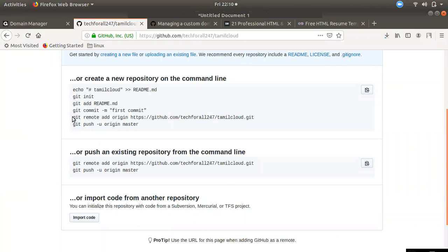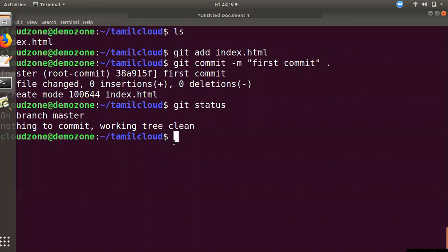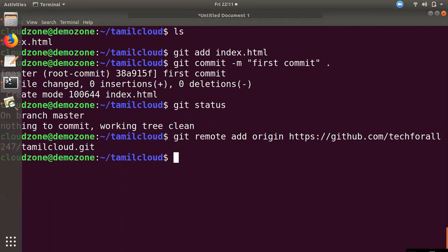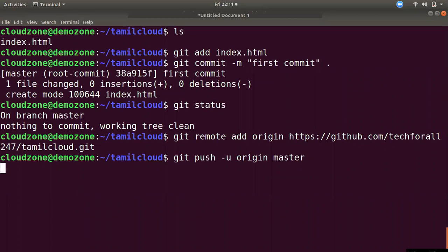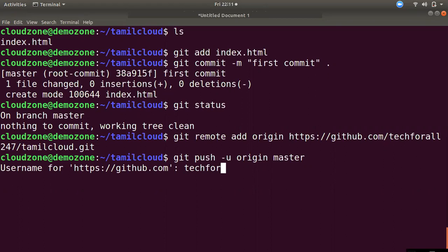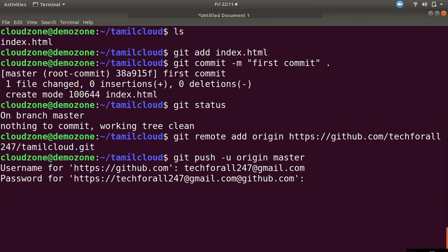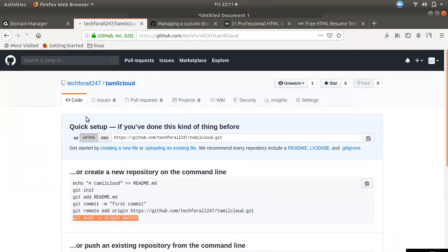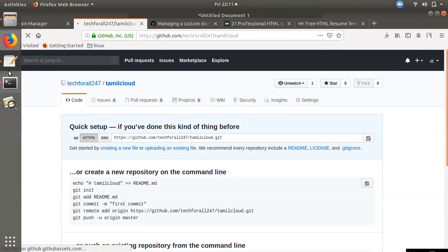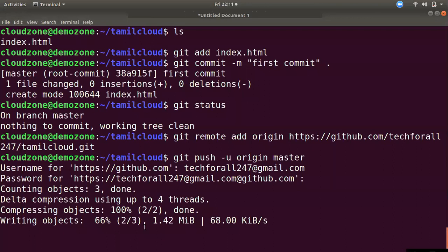Now we can add it to the remote. We can add it to the remote origin. If you want to add it to the remote or cloud, we can push it. Now we can push it. We can check the username and password. Once we push it in, you can refresh the file. The file is pushed out.